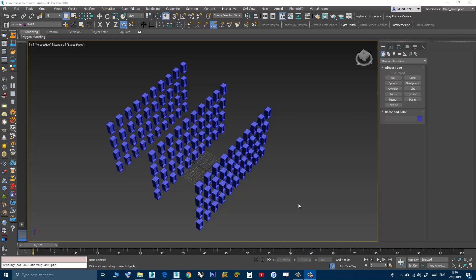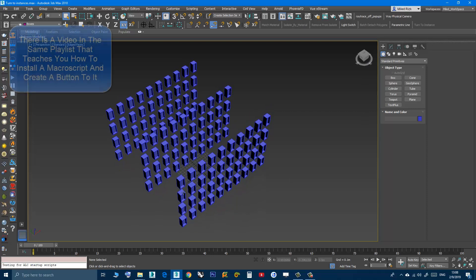Hi, in this video I will present you with a small script I created. It will help you in the situation where you create an object, do some modeling with it, then make lots of copies — not instances — place them where you want, and then discover that you need to do some adjustments to these objects, which is lots of work. This is where you need a script like this, and here is how it works.